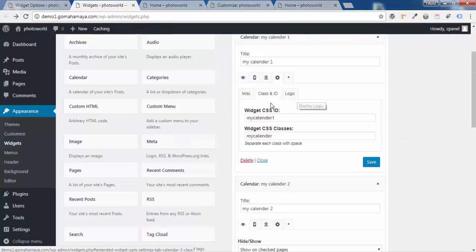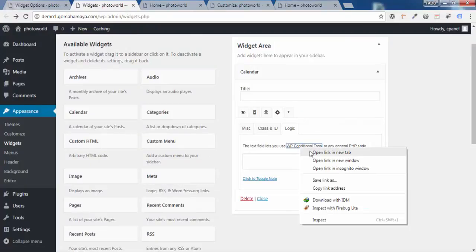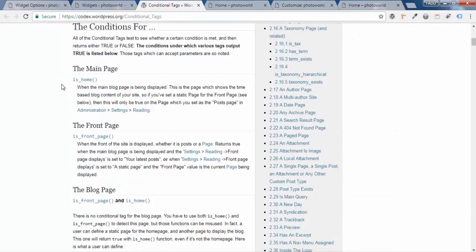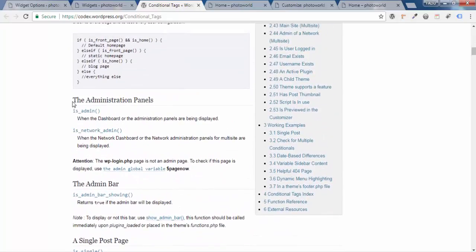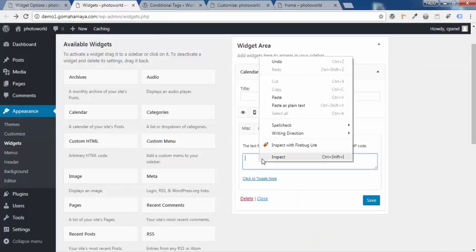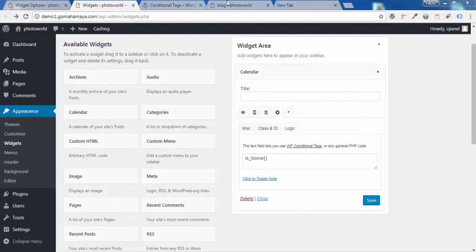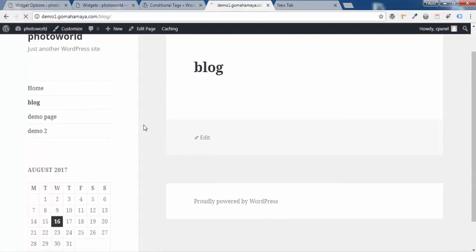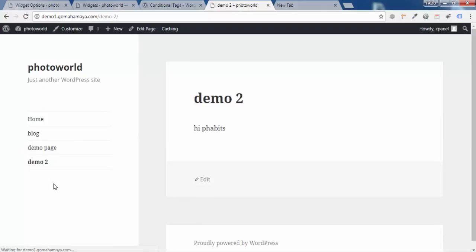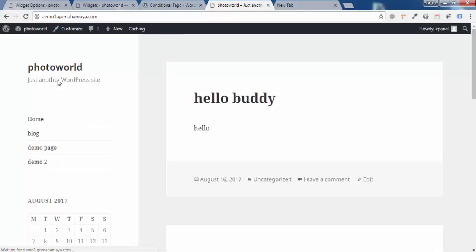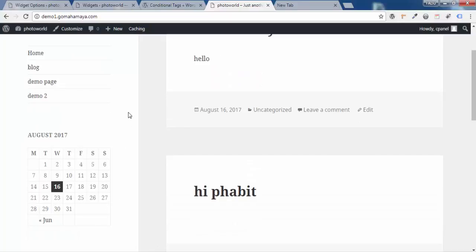Go back to the widget settings and click on the Logic option. For a better understanding, open the documentation link in a new tab — it lists conditional tags you can use. For example, 'is_home()' returns true when the user is on the home page. Copy this tag, paste it into the Logic field of the widget, and save. Now refresh the page — the calendar has disappeared. Click on other pages and it's not showing, but click on the Home Page and the calendar reappears.